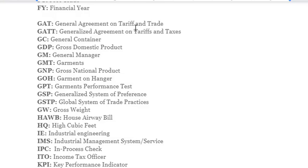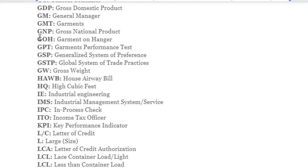More abbreviations: GATT – General Agreement on Tariffs and Trade; GC – General Container; GDP – Gross Domestic Product; GM – General Manager; GMT – Garments; GNP – Gross National Product; GOH – Garments on Hanger; GPT – Garments Performance Test; GSP – Generalized System of Preference; GSTP – Global System of Trade Practice; GW – Gross Weight.